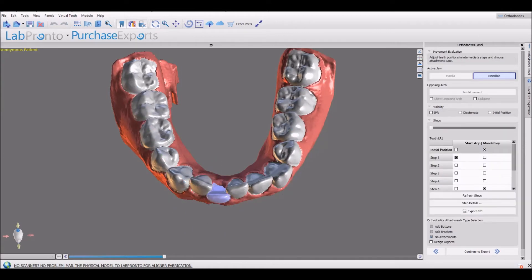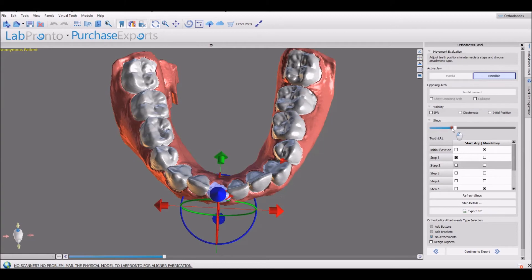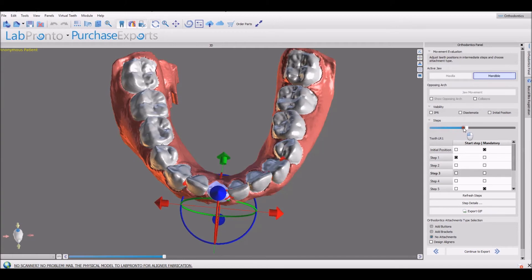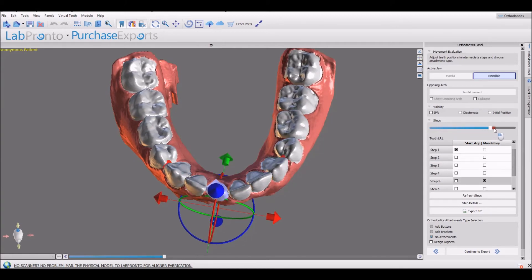We have added an export GIF button to the ortho module to allow the export of a GIF showing the teeth move from model to model, stage to stage, as we are seeing now on the screen.